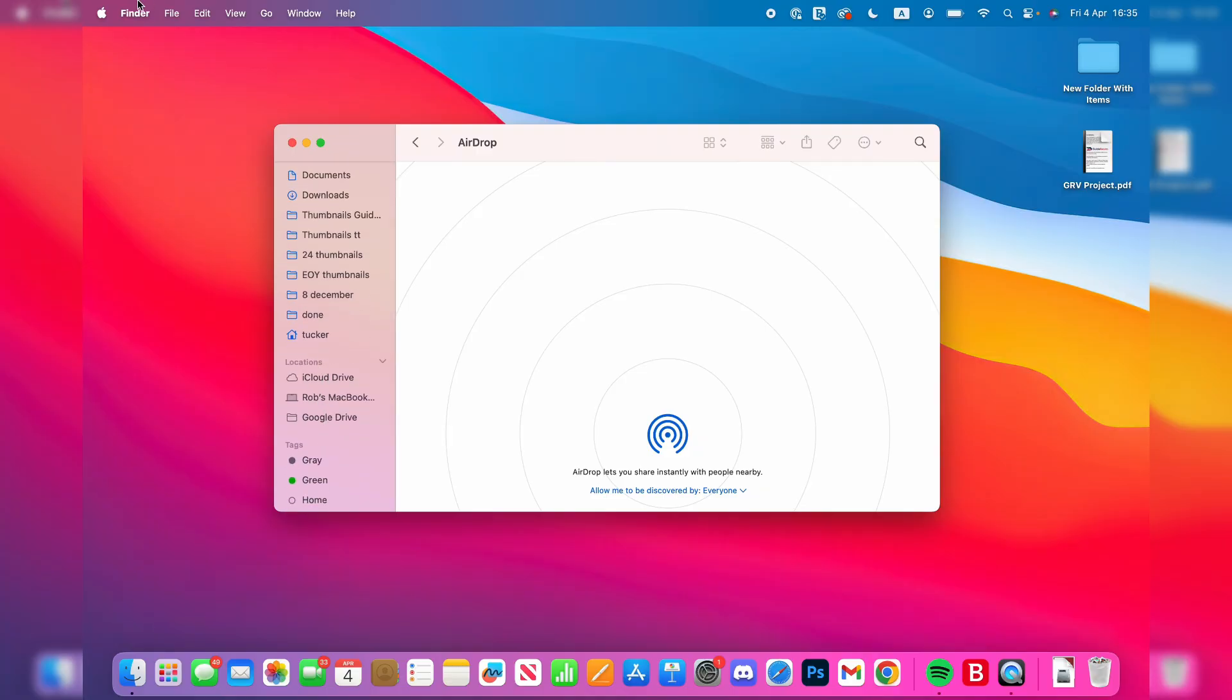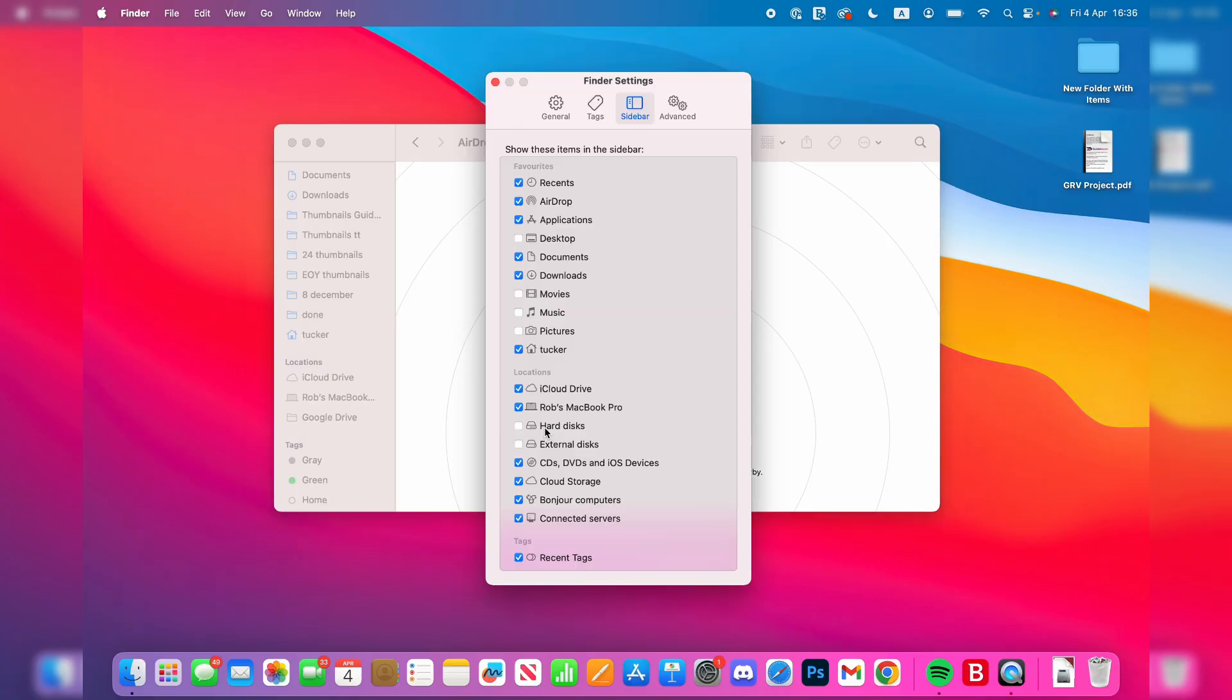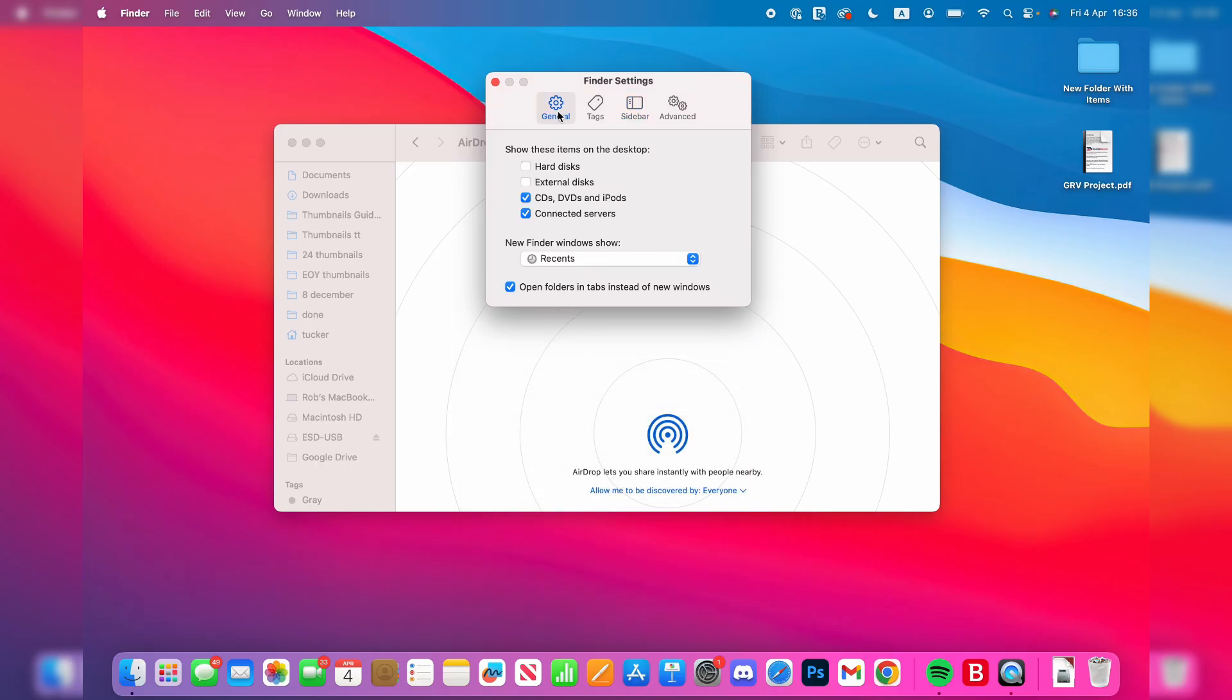If it doesn't, press Finder in the top left and press Settings. Select Hard Disk and External Disk. And what you can also do is press General at the top and do the same for Desktop.